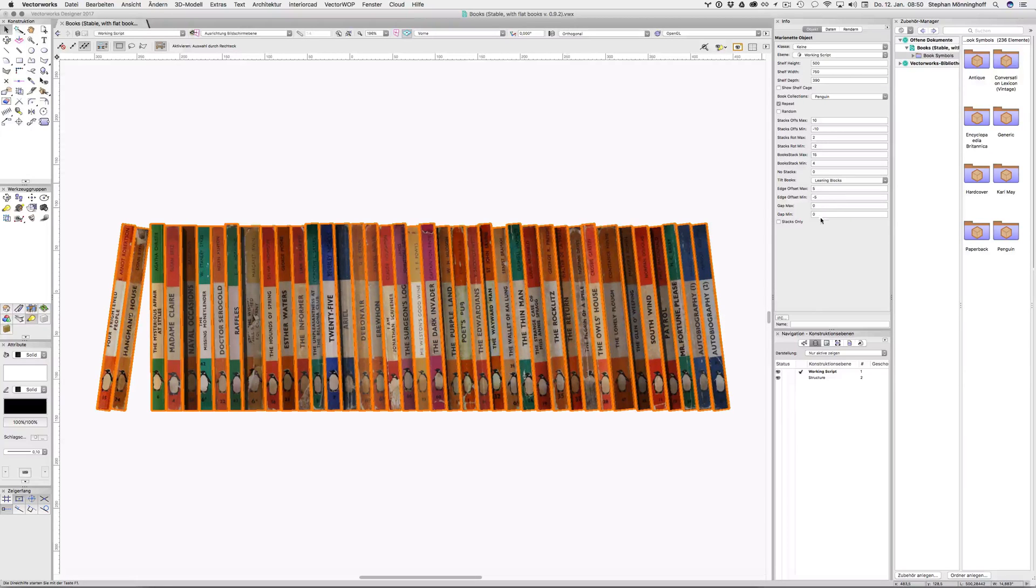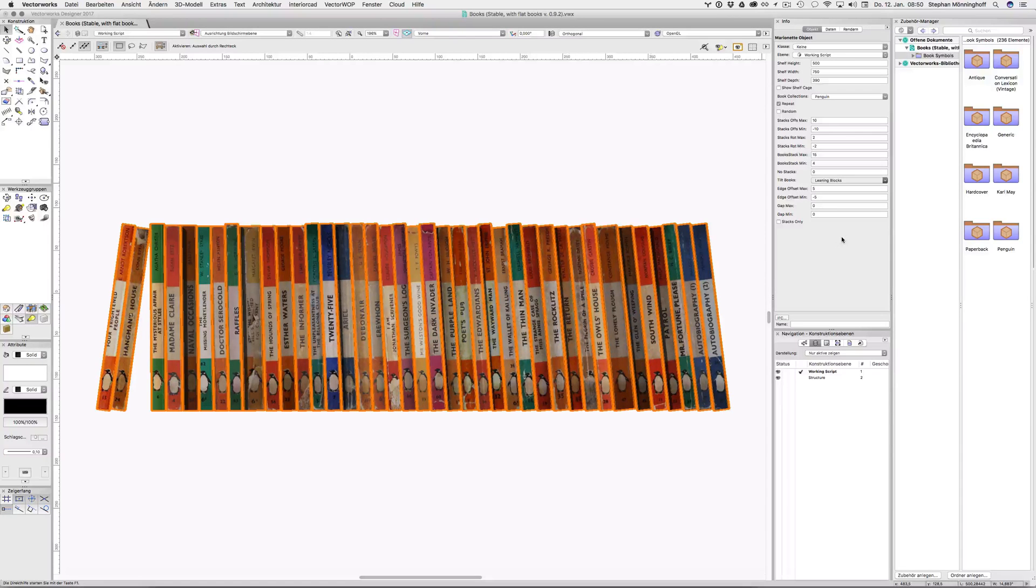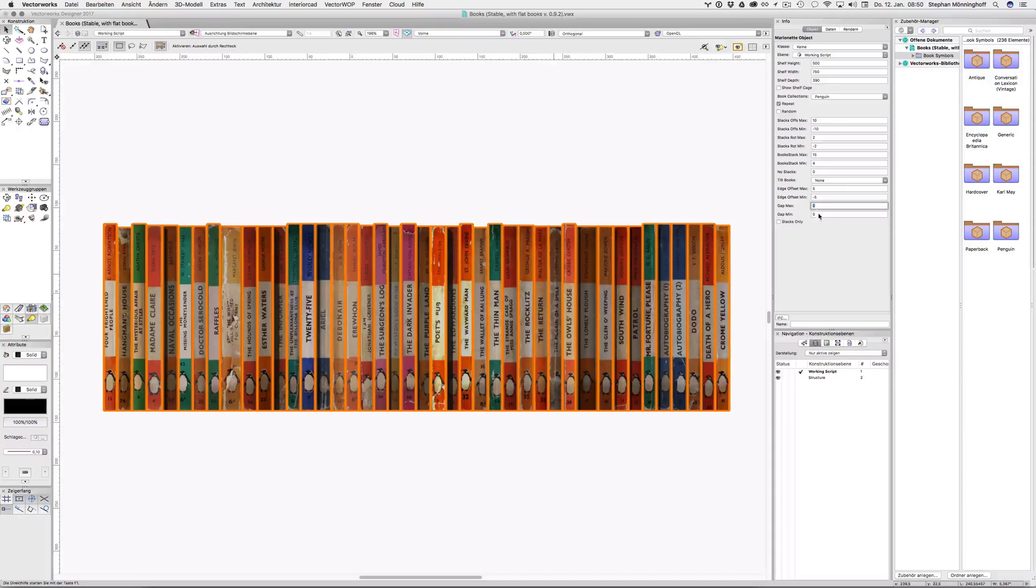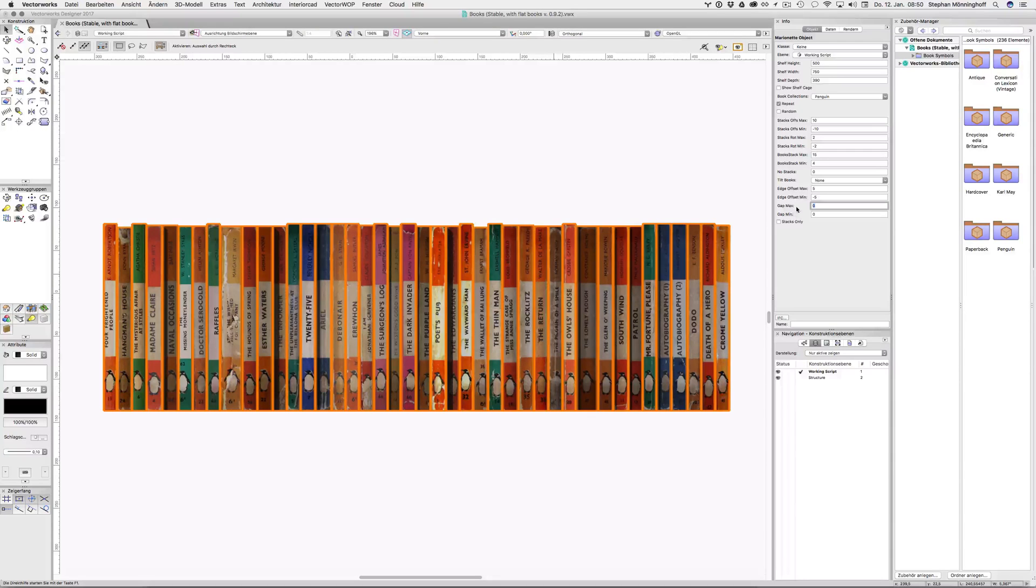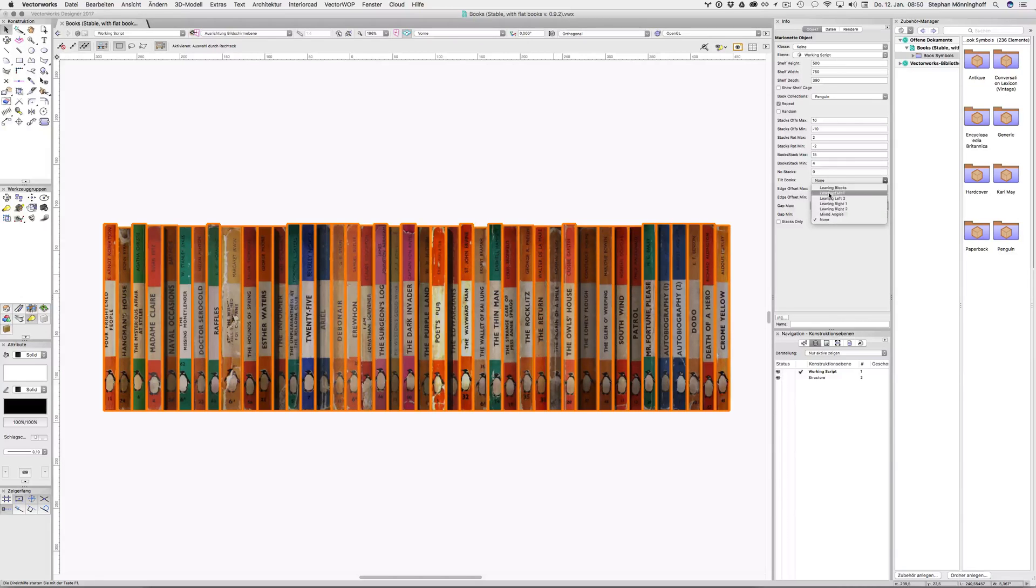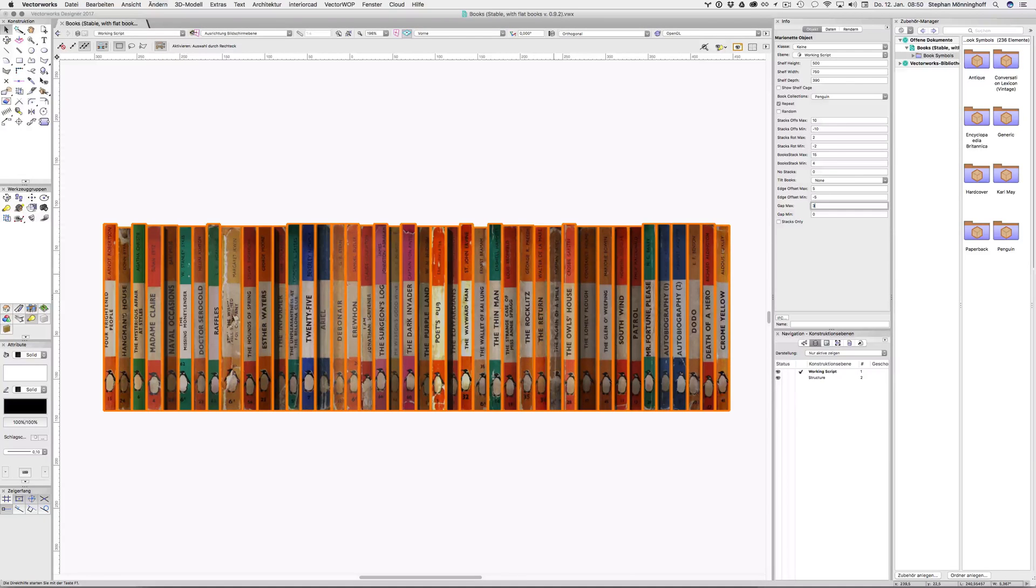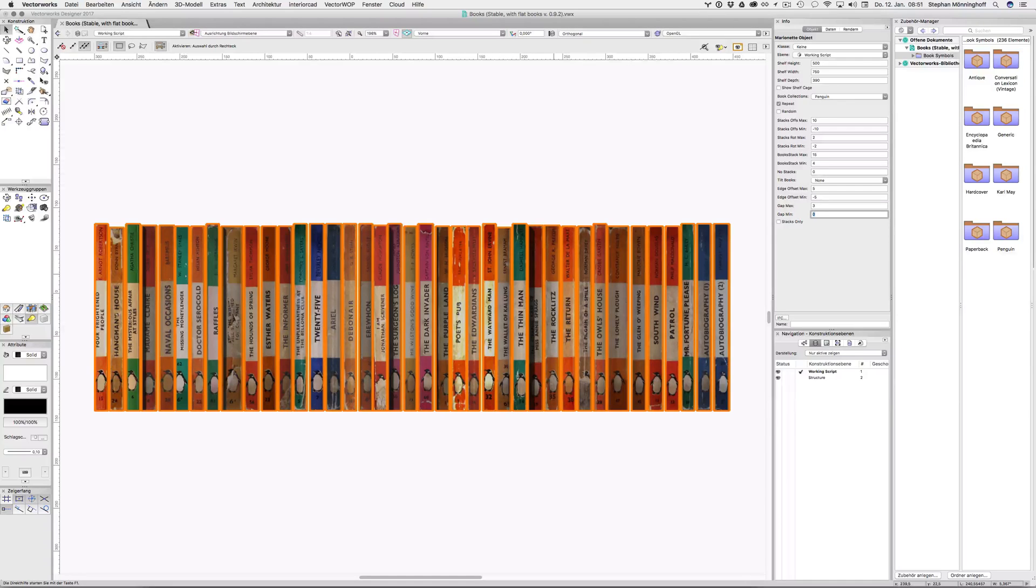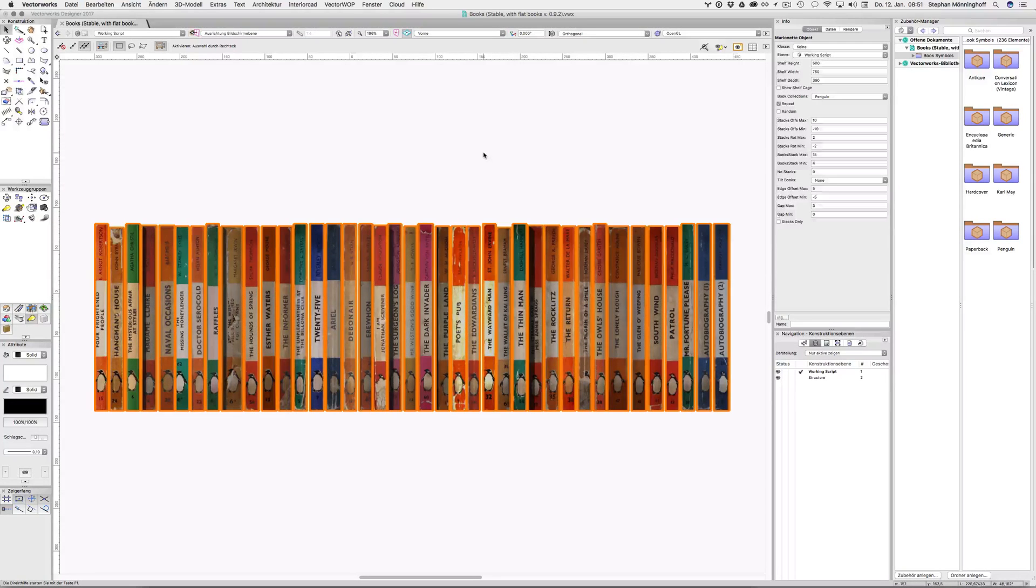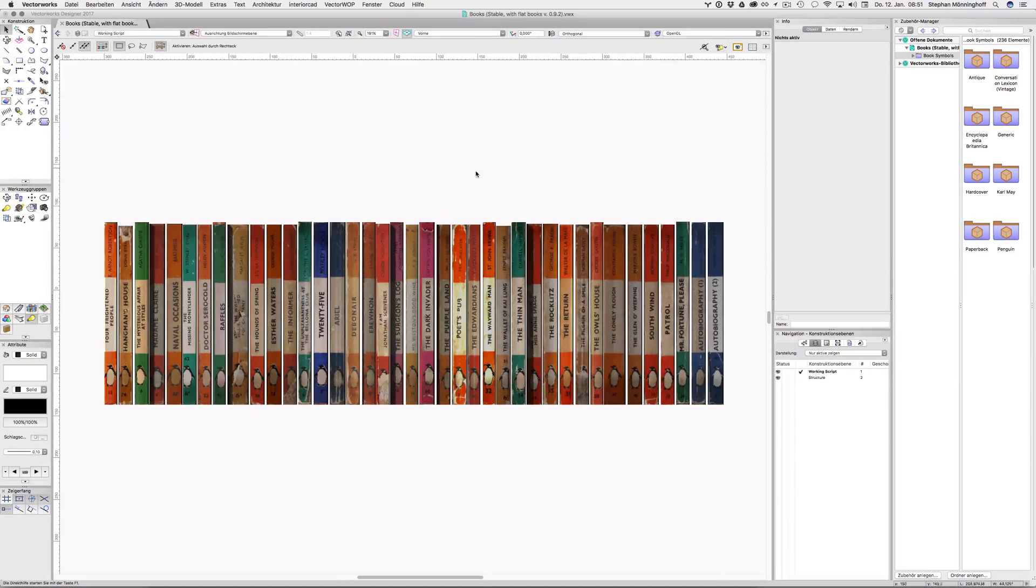So the gap will only apply if you have tilting set to none, and then you can have a gap between the books. I can't actually hide these. From a user interface point of view they should be hidden when they don't apply, like for the first six options here, but I can't do that with Marionette apparently yet, maybe one day. So that'll just give me a maximum and a minimum gap. Leave minimum to zero if you want to. So that'll just randomize the gaps between the books. And that's about it.